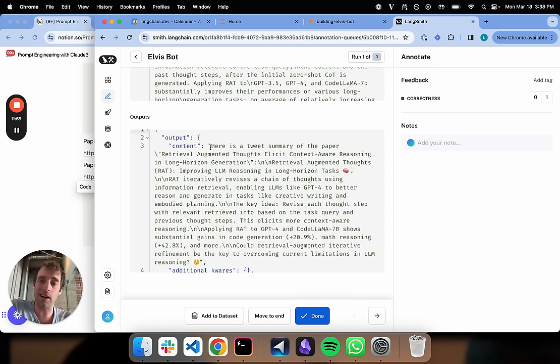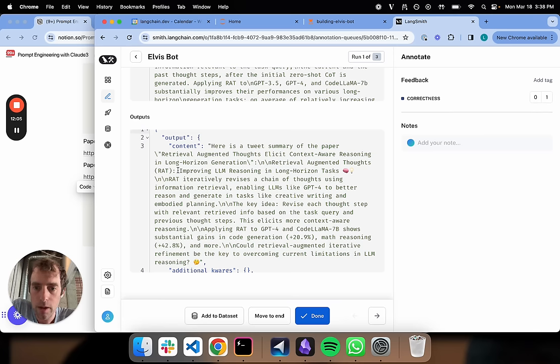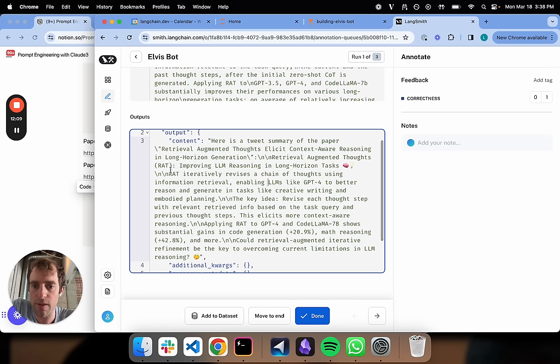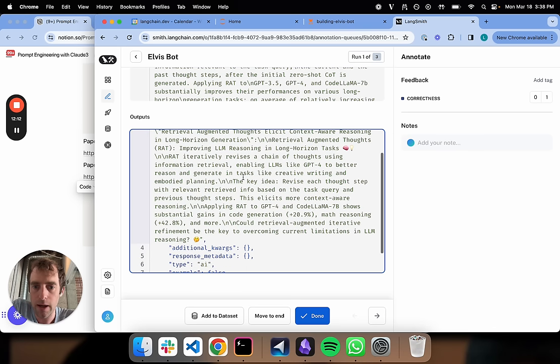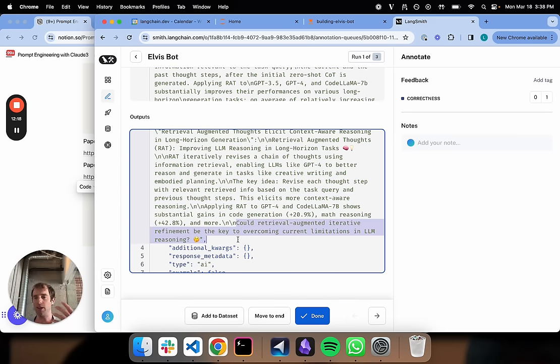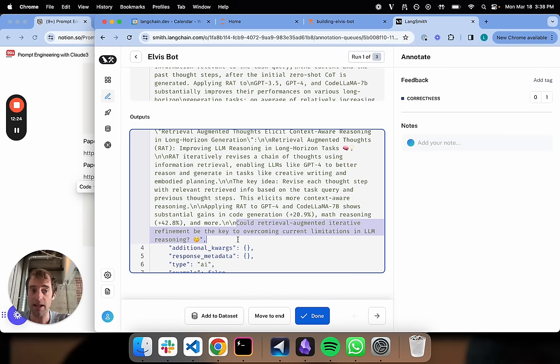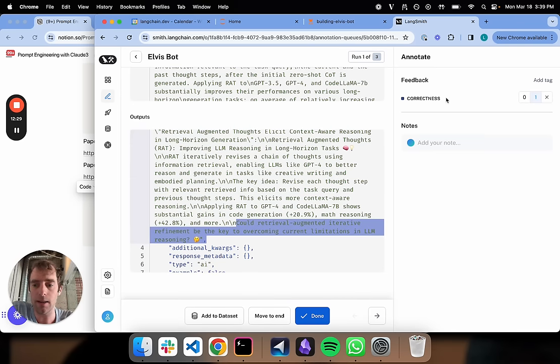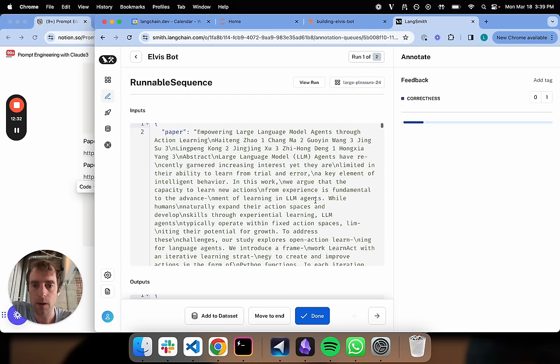Here is a tweet summary of the paper RAG. It adds emojis, which is pretty cool. RAG cleverly revises chain of thoughts using information retrieval, the key idea, and adds a question. It's a lot more colorful. You can turn this crank many times if you'd like. So I'm going to go ahead in my feedback. I'm going to say I like that, good. So there we go.